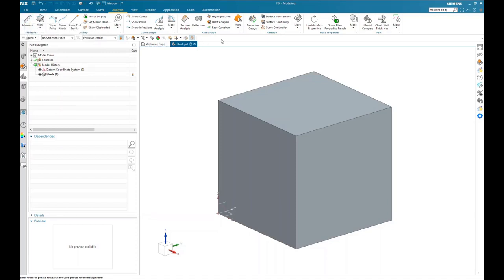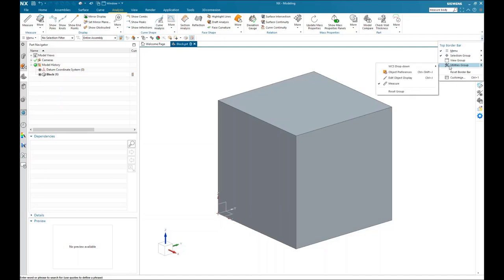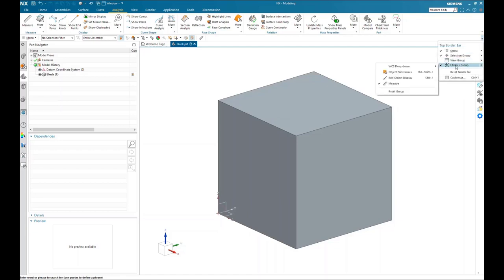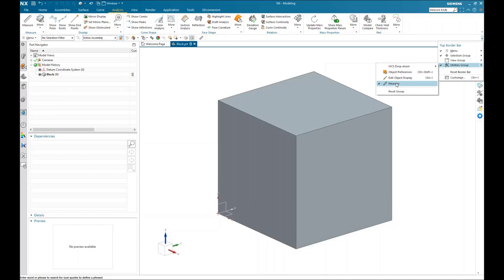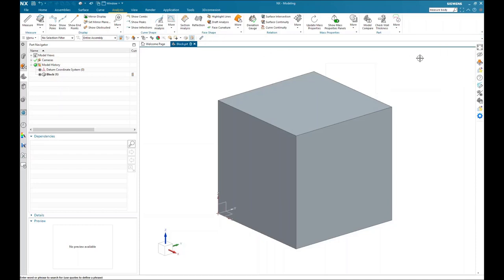You can also add the measure tool to your top border bar. Go over to the right-hand side and hit the ribbon options, then go down to the utilities group. Make sure you turn on your utilities group by left mouse button clicking on that option — that will add the measure tool. If you don't see it, go back into that dropdown, put your cursor over the utilities group, and you'll get a fly-out menu with the measure option. Make sure there's a check mark there; if not, left click to add it.